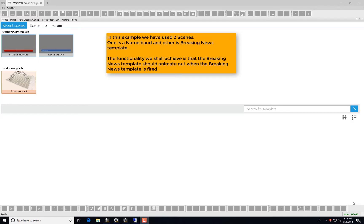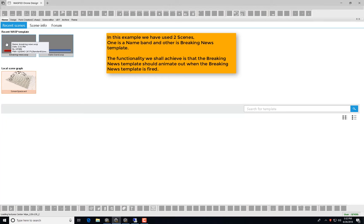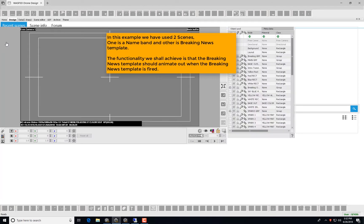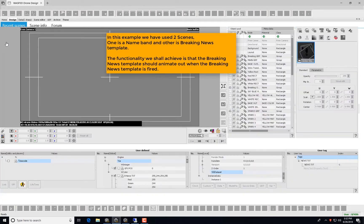In this example, we have used two scenes. One is a name band and the other is the breaking news template. The functionality we shall achieve is that the breaking news template should animate out when the breaking news template is fired.